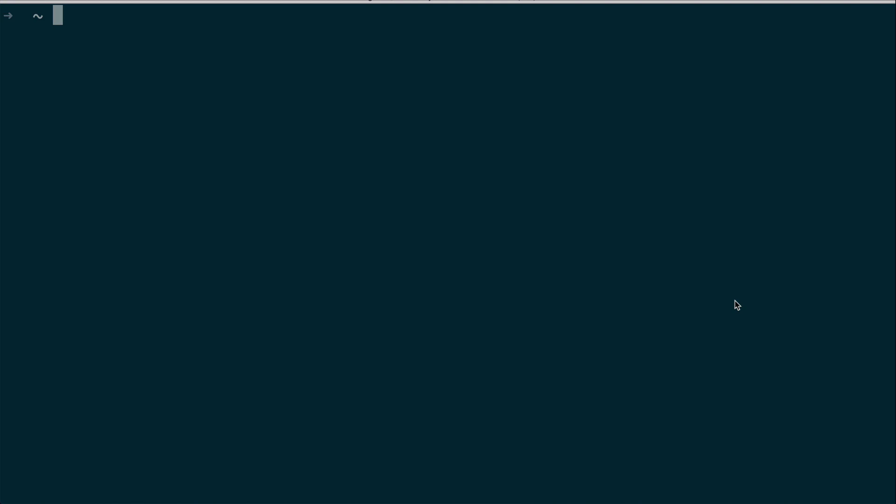Before you get started you're going to need to have Python installed and check to make sure that it's version 3. You can check this by typing Python into your system and then --version. Now if this comes back with an error that means you don't have Python installed and you will need to do that before following along with this video. I will leave a link in the description below on how to get Python set up on your local machine.